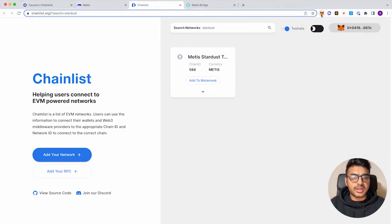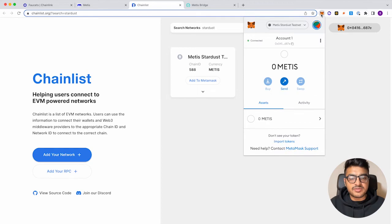So you'll see right here, we have zero Metis tokens in the test network for Metis.